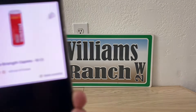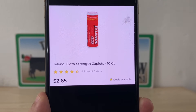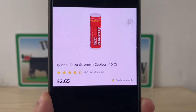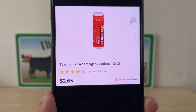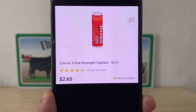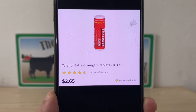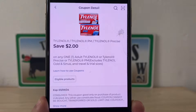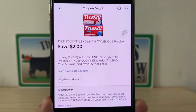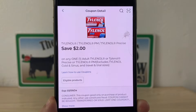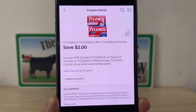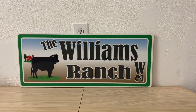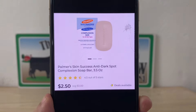Our next glitch is going to be on this Tylenol Extra Strength Caplets, 10 count, for two dollars and sixty-five cents. You can find these up by the register in the wire shelving. Let's go ahead and grab one at $2.65. We have this two dollar digital coupon that is glitching with that item, leaving you paying only sixty-five cents out of pocket.